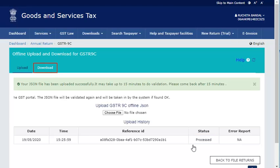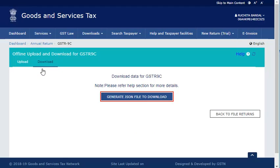Now click the Download tab, and click the Generate JSON file to download button again to download the JSON file.